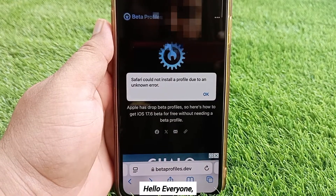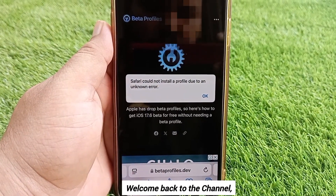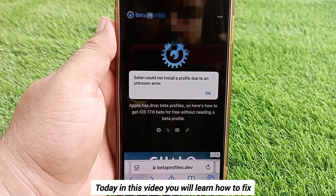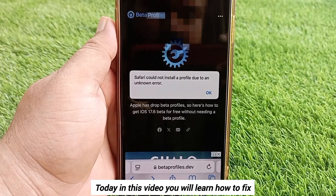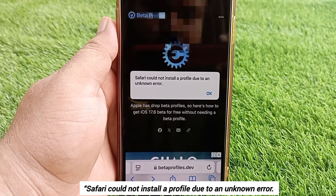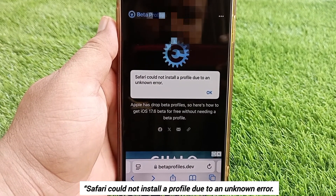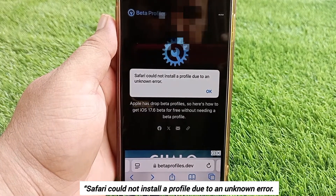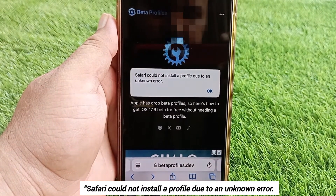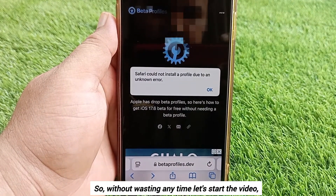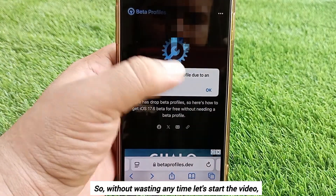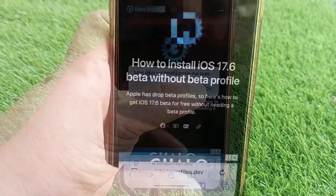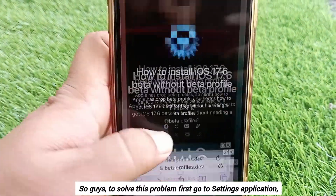Hello everyone, welcome back to the channel. Today in this video you will learn how to fix 'Safari could not install a profile due to an unknown error.' So without wasting any time, let's start the video.